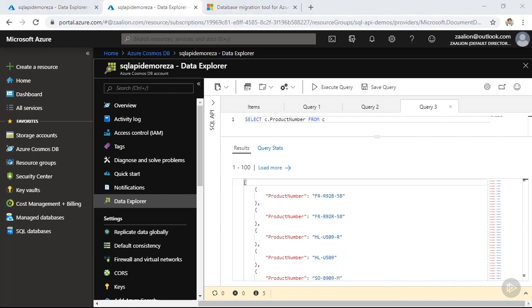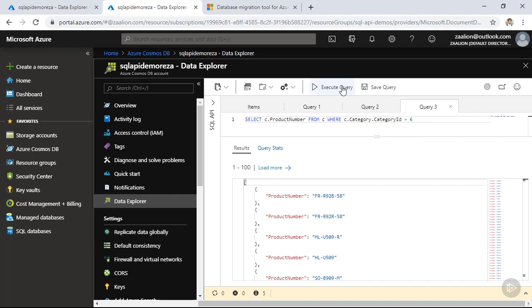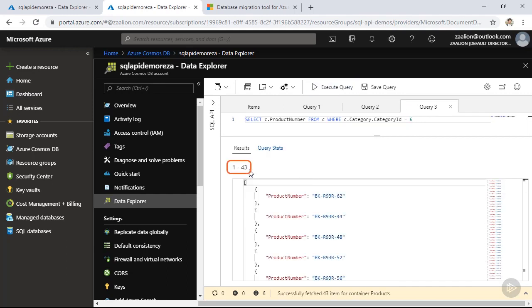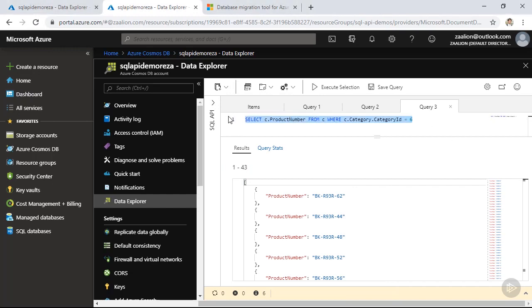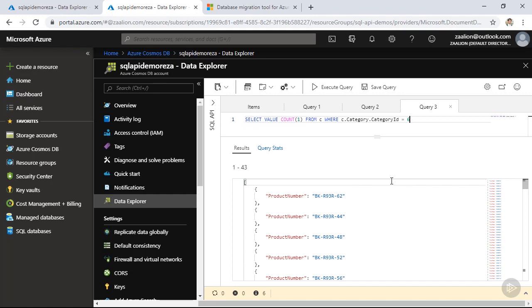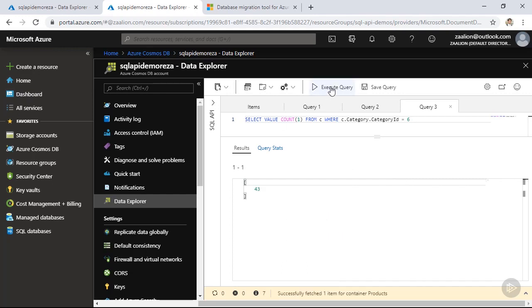You can also add conditions to your query. For example, I am going to choose product numbers only if the child category ID is equal to six. Click on execute query. And this time I get much less documents back. And finally, you can use this syntax to get the count of the objects meeting your condition. So select value of count one from your current collection following your condition. So in my case, I should get 43. And here we go.